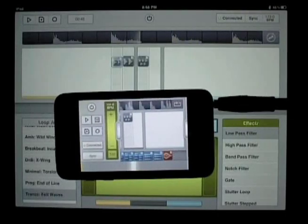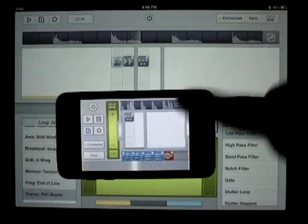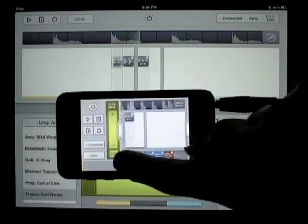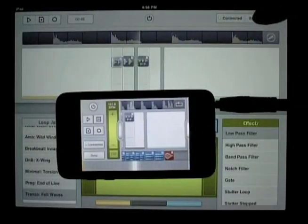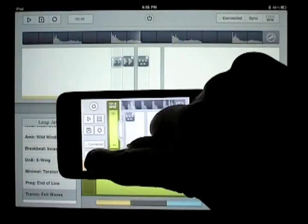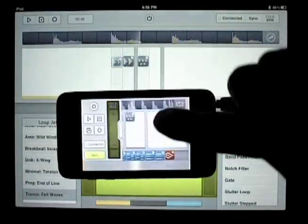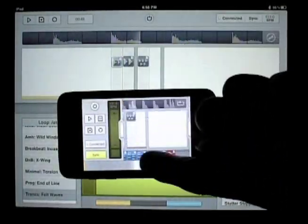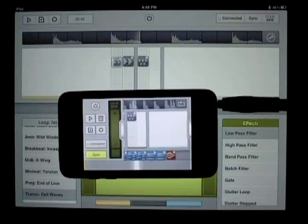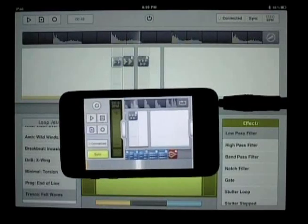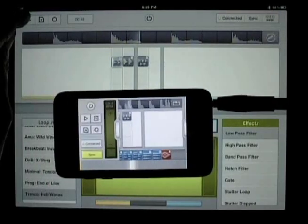So once the two devices find each other, I can hit the Sync button on one of the devices. In this case I'll hit it on the iPod Touch. And you'll notice it disables the tempo controls. That's because the tempo at this point is being controlled by the iPad.